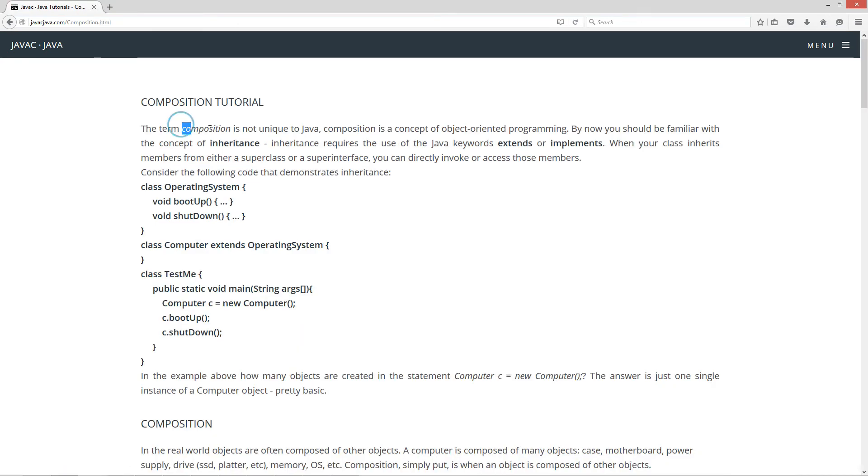Now the term composition is not unique to Java. Composition is a concept of object oriented programming. By now you should be familiar with the concept of inheritance.